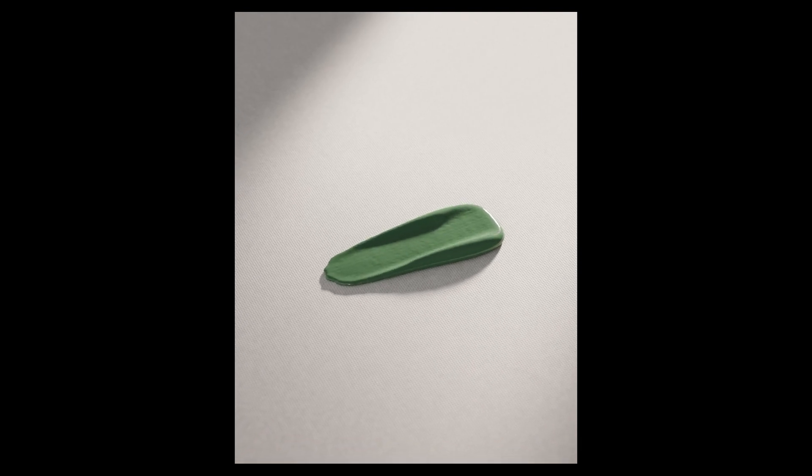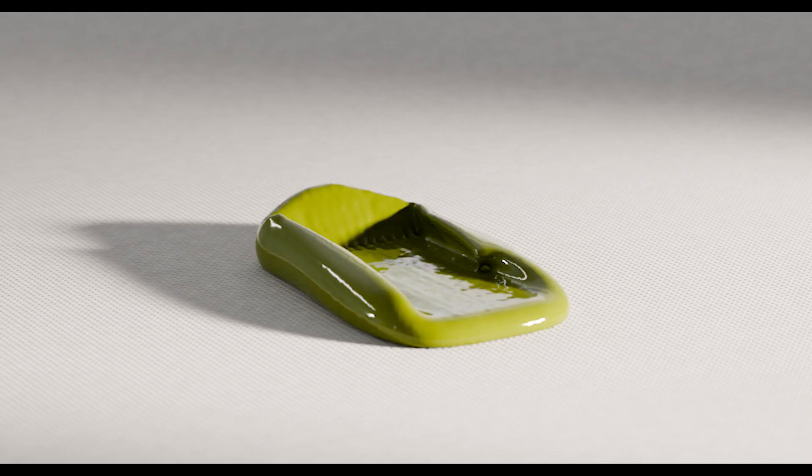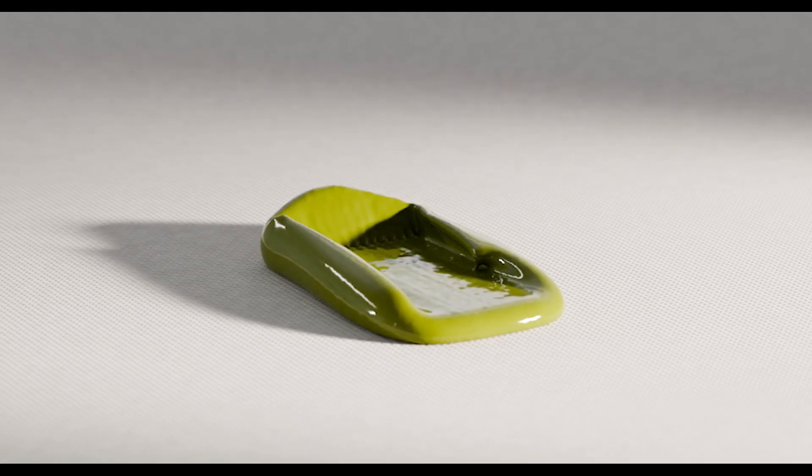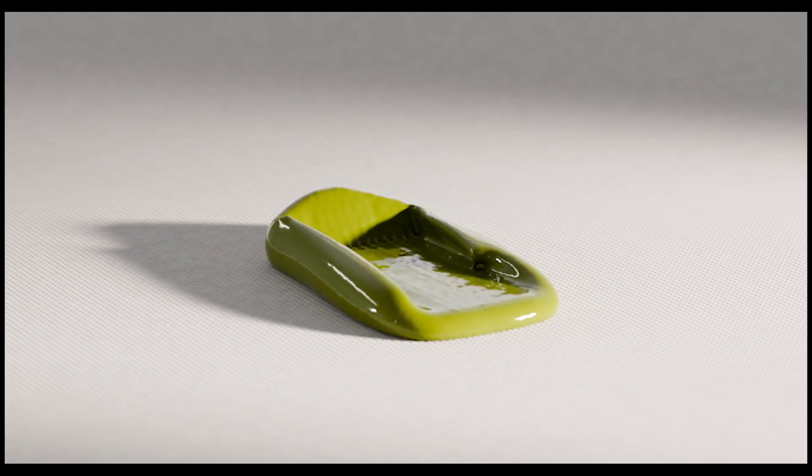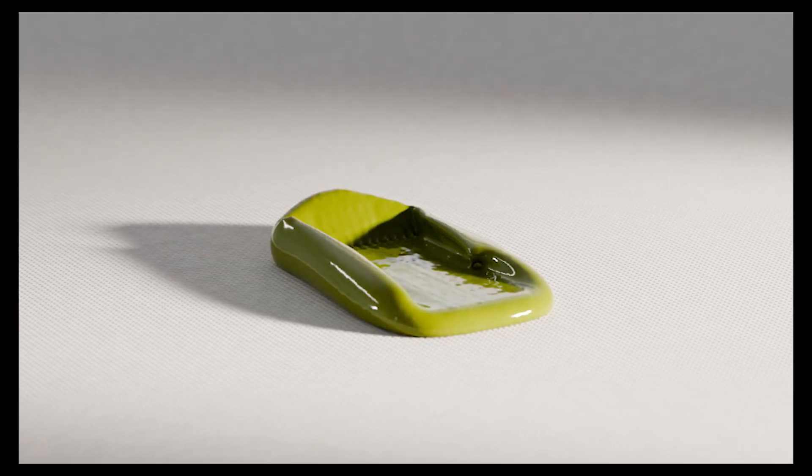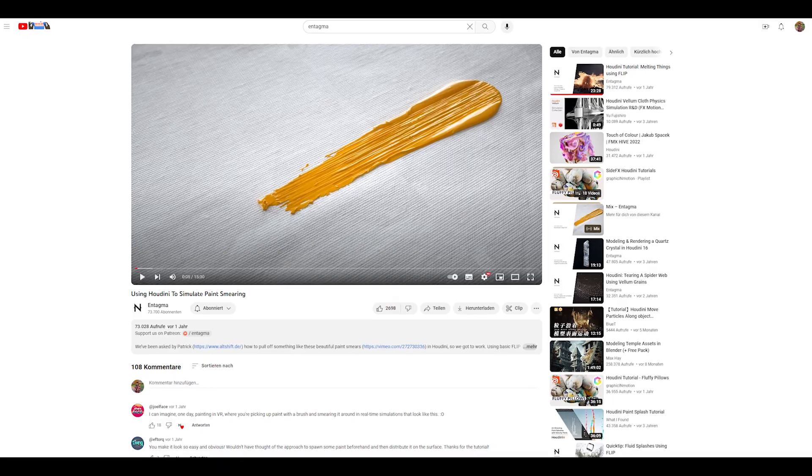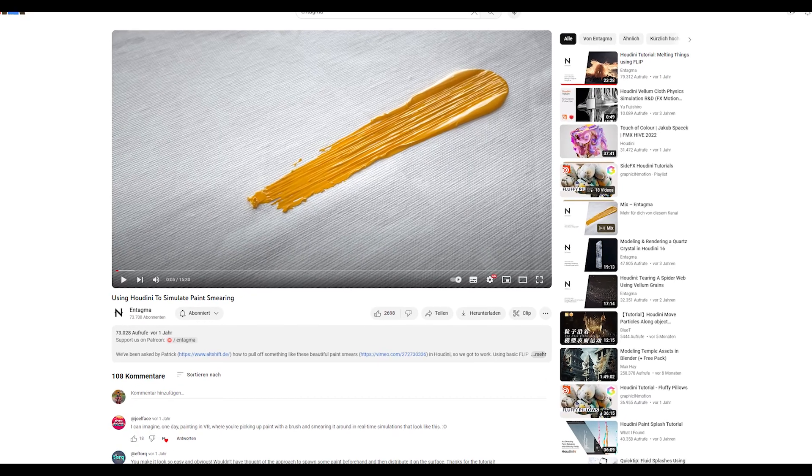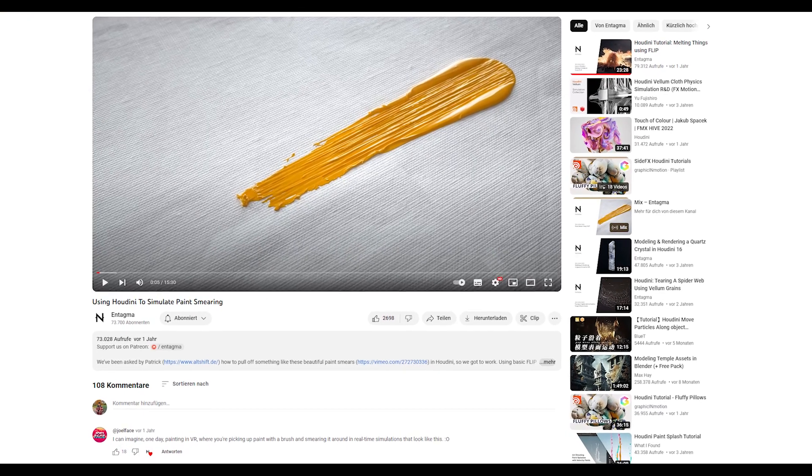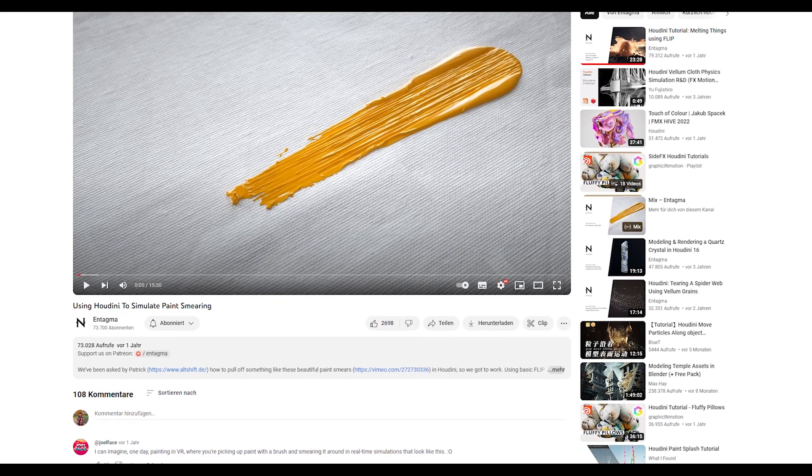I saw this effect a few times on Instagram, but a few days ago a video of Ntagma's YouTube channel was recommended to me. I watched it and it was basically a Houdini tutorial, but never be scared of that.